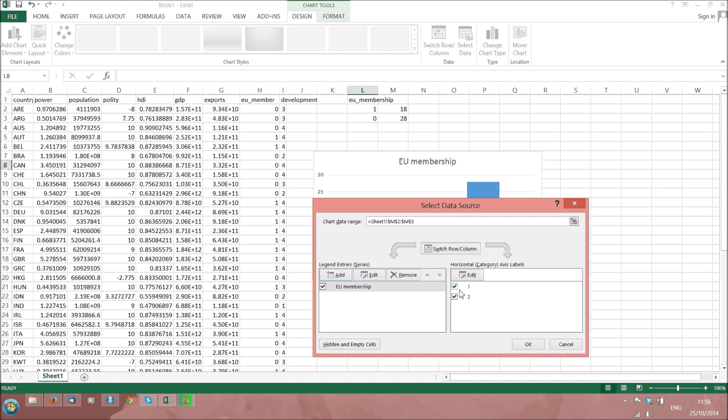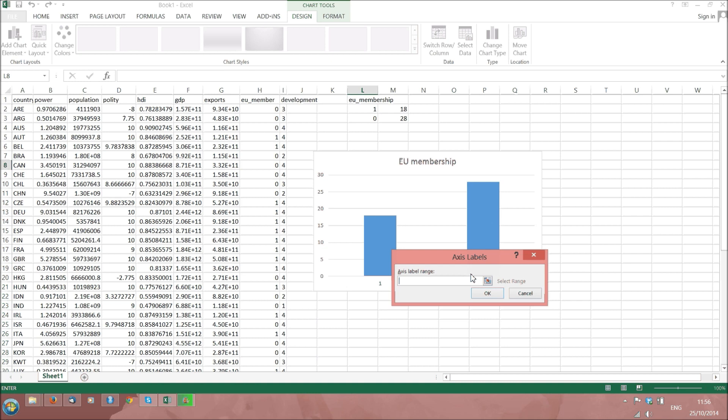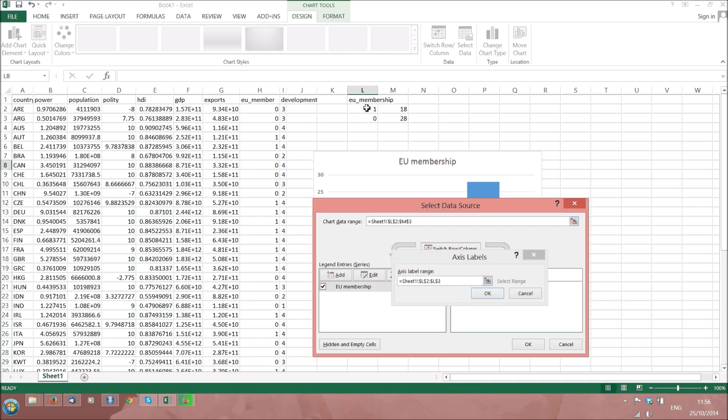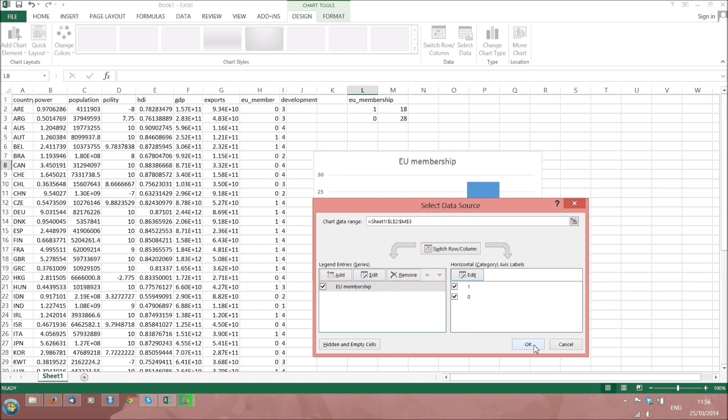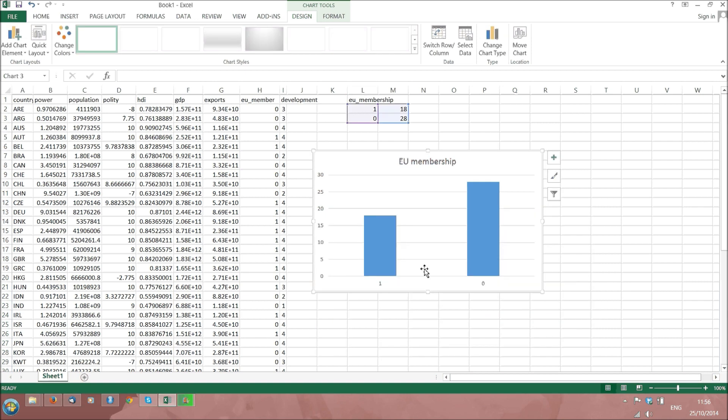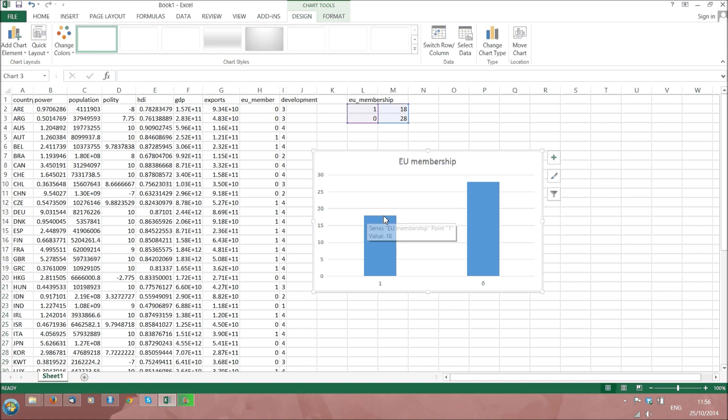We probably also want to change the labels on the horizontal axis to 1 and 0. And here we have our first beautiful bar chart, where EU membership equal to 1, so EU members, corresponds to 18 and EU non-members corresponds to 28.